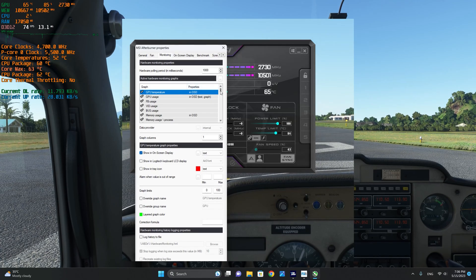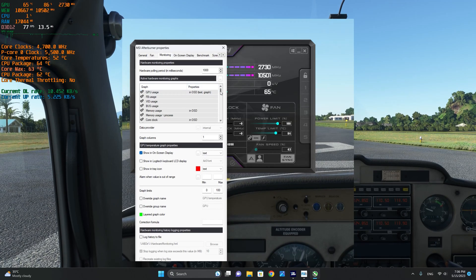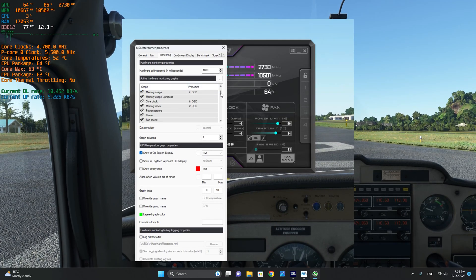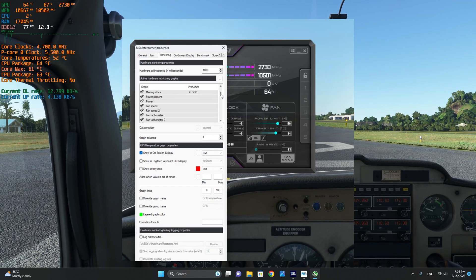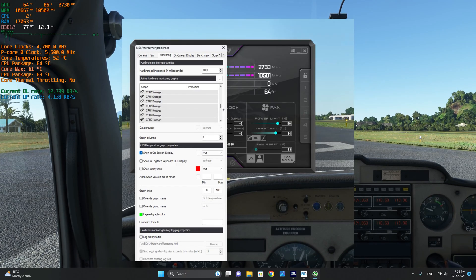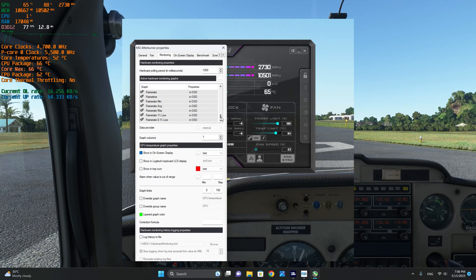I have selected the GPU usage, memory usage, as well as the core clock, the memory clock for the GPU, as well as the frame rates.